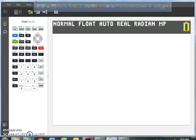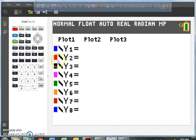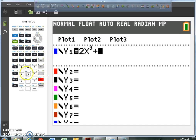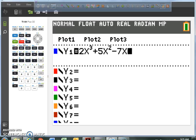In y-equals, type in 2x to the power 3 — so 2x cubed — plus 5x squared, minus 7x, and minus 3. And we're just going to hit graph.